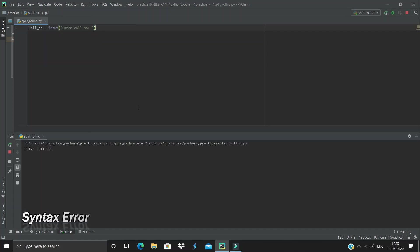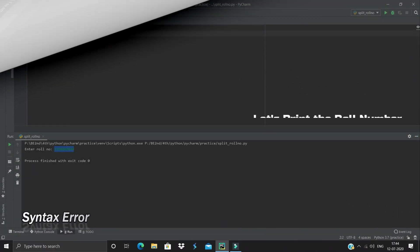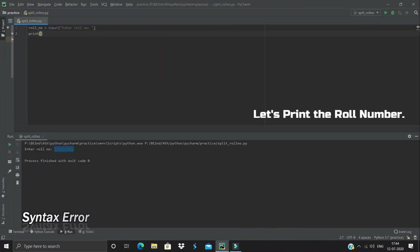I'm using PyCharm to run my code. You can use any other IDE or simply use Python IDLE — the code remains the same, there are no changes. Let me just give any input, like 'one', go here and print the roll number, and run this again.